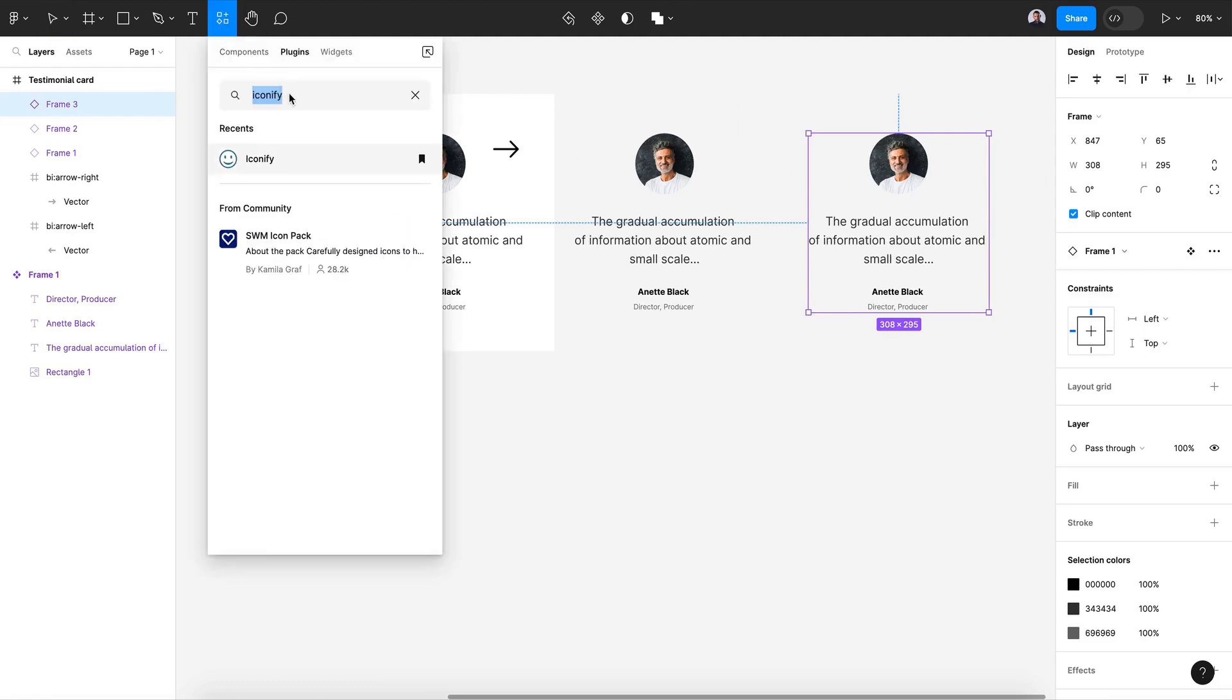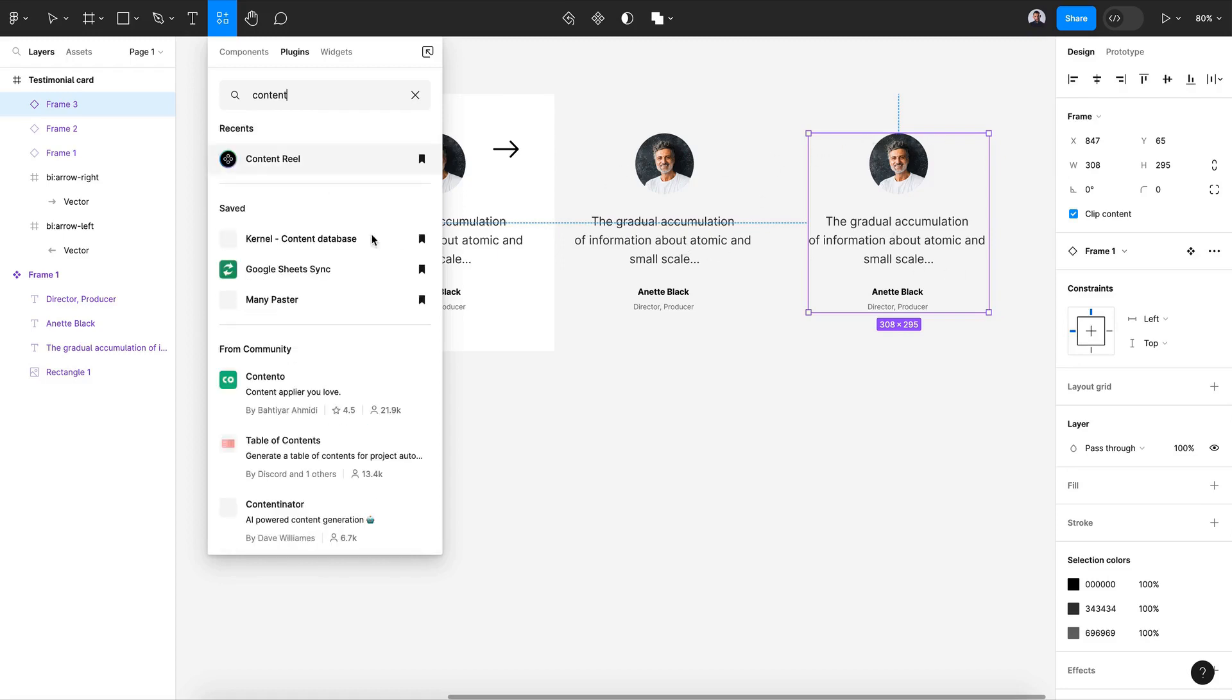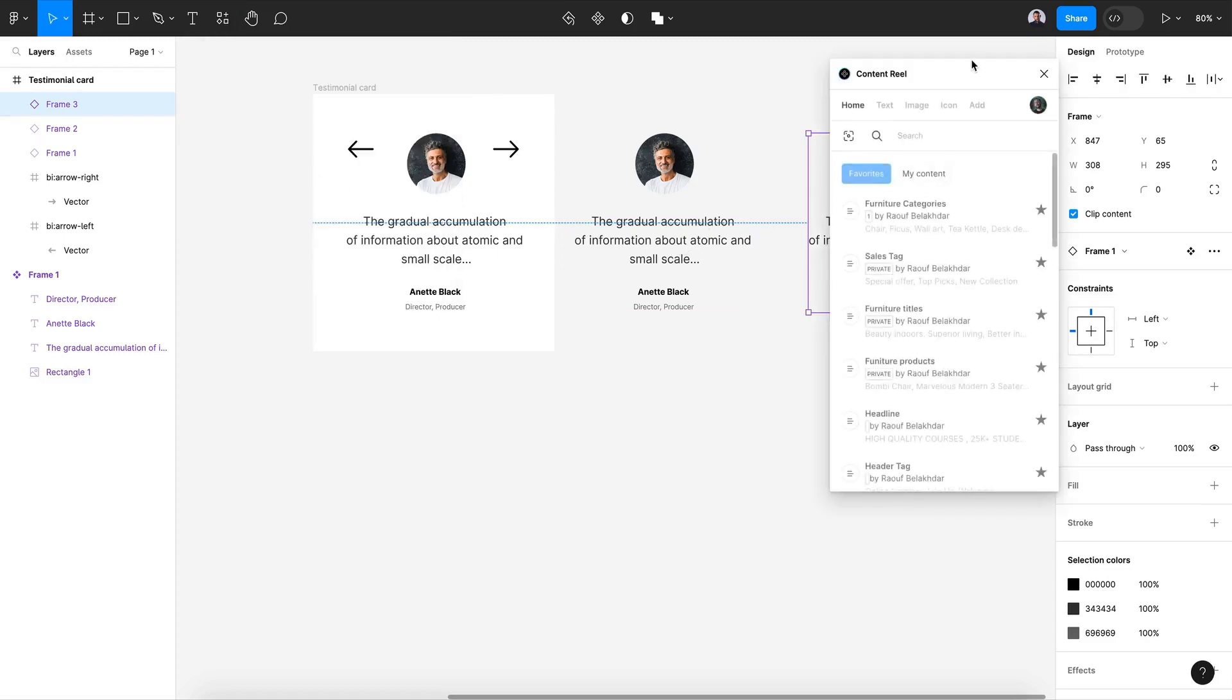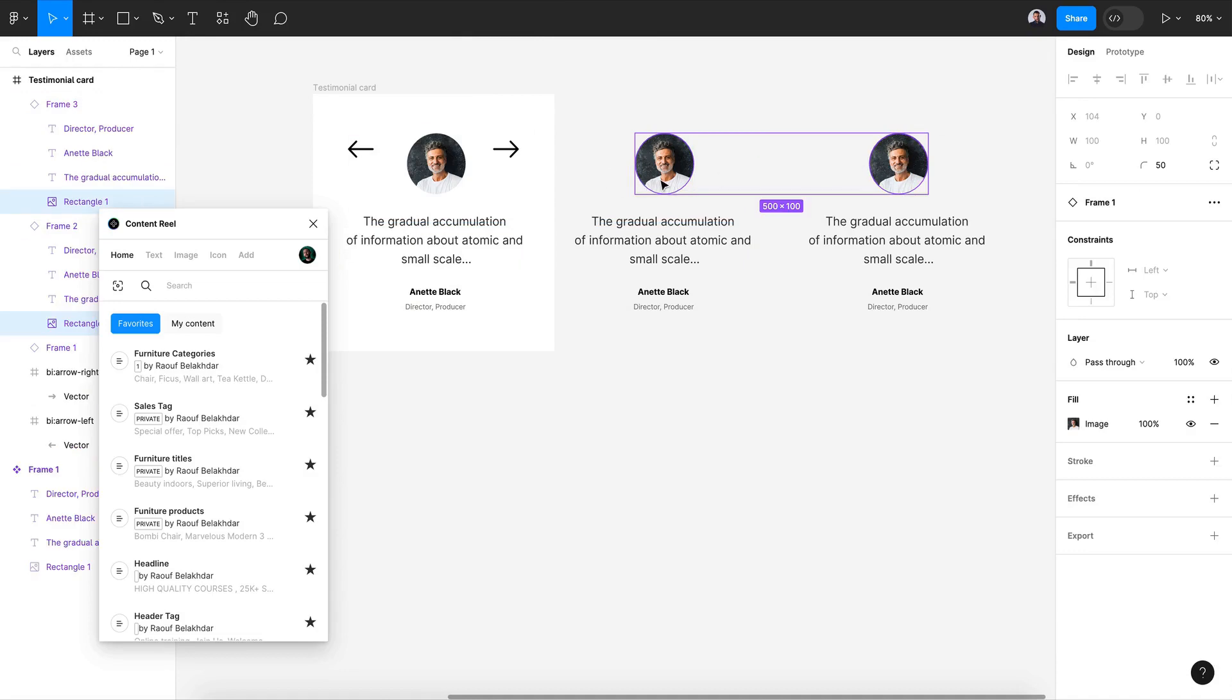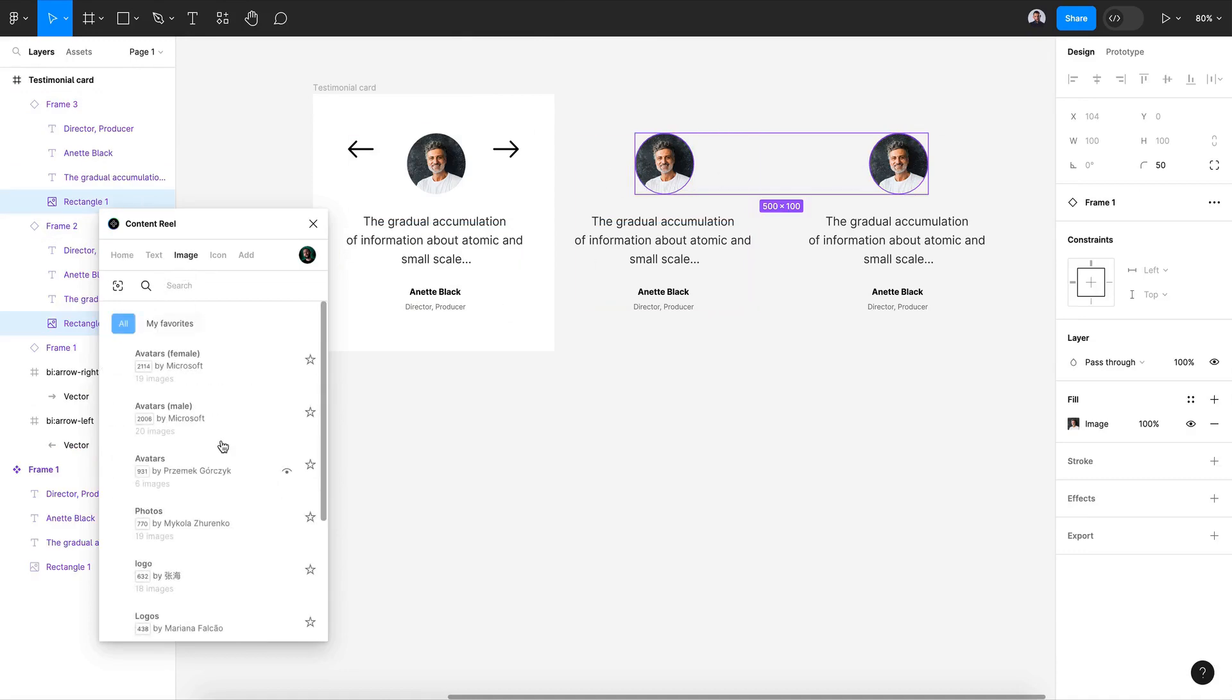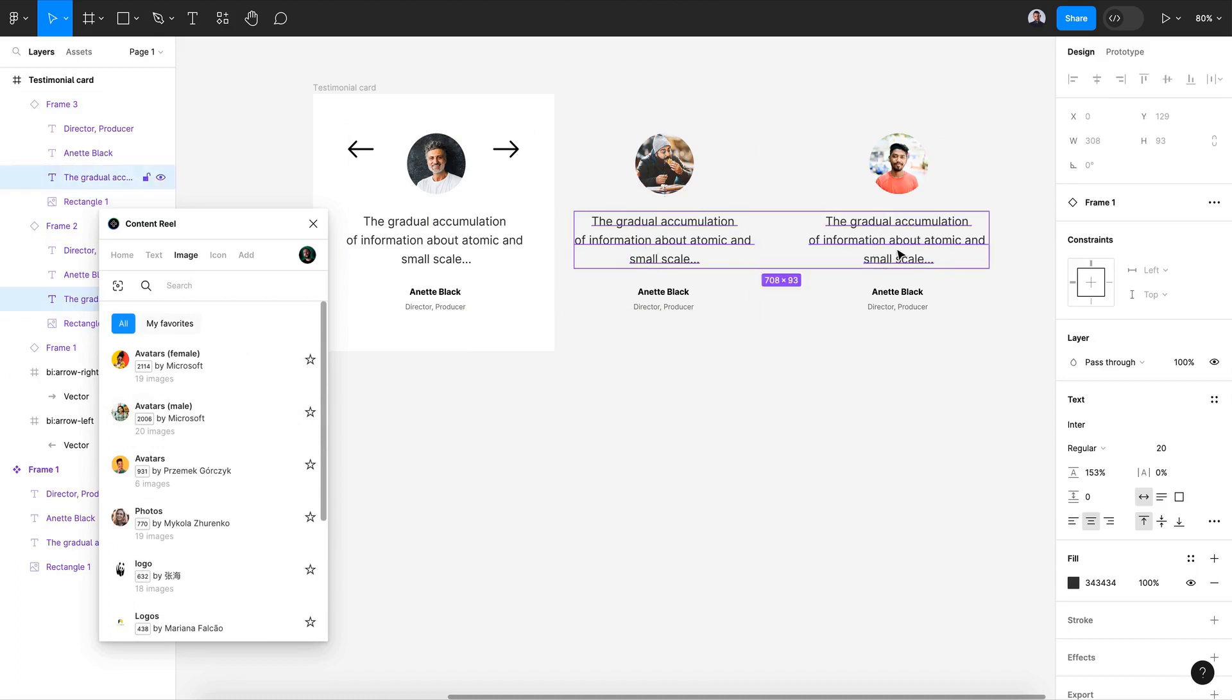Alright, now let's go and populate this with content reel. We're going to change the quote and the user image. So let's go select these two images, let's go to image. Alright, now for my quotes I'm going to change all three, search for testimonial in text.